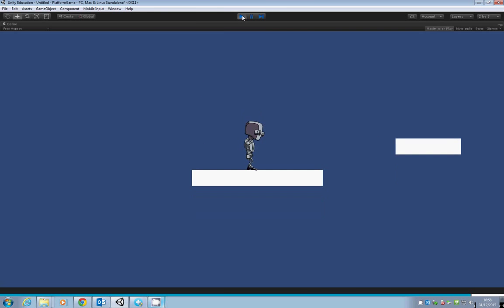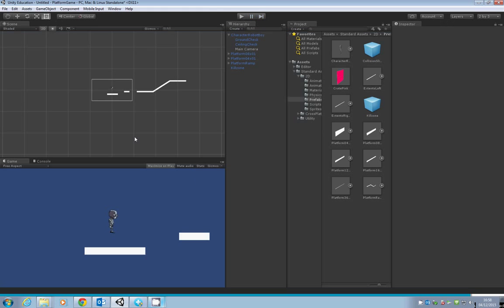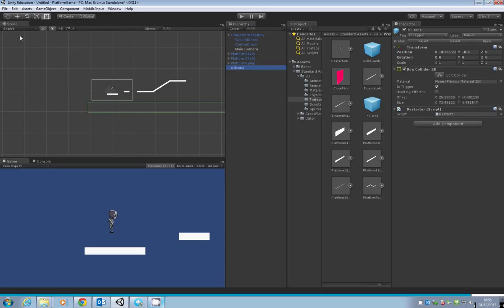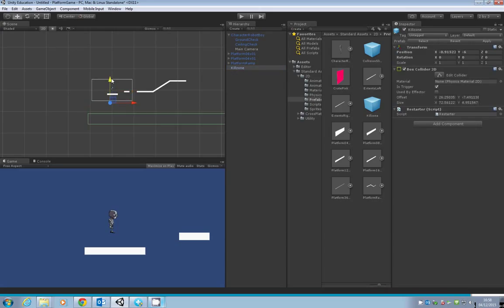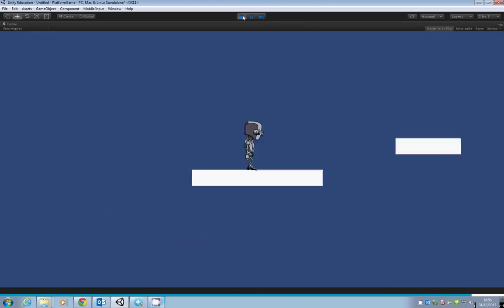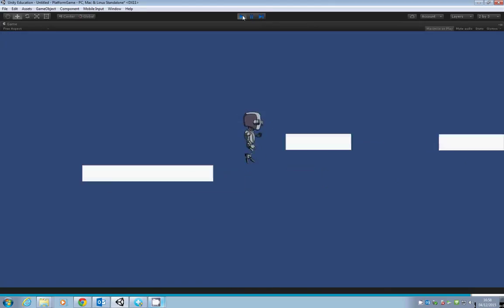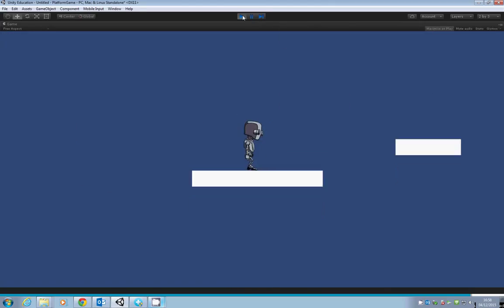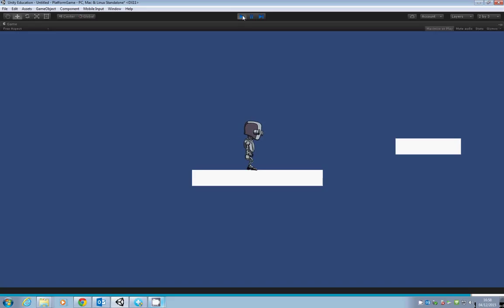Our kill zone is a bit high at the moment, so let's move it down. If we move it down to around there, that's better. Now every time he falls in the kill zone, the game resets back to the character's original position.